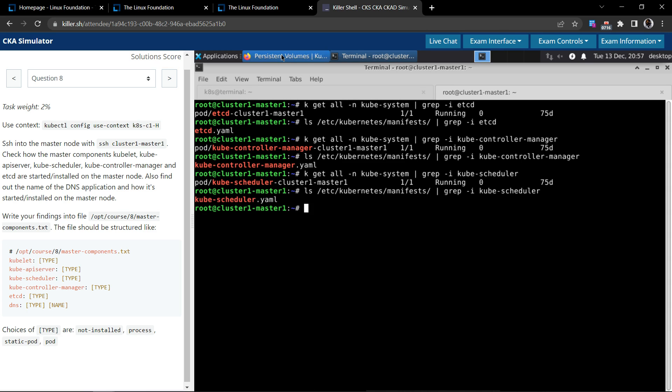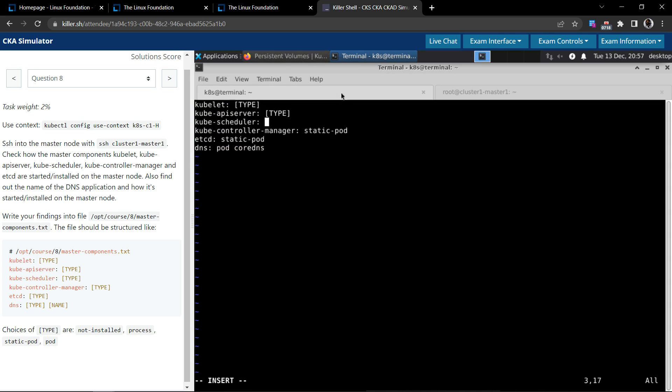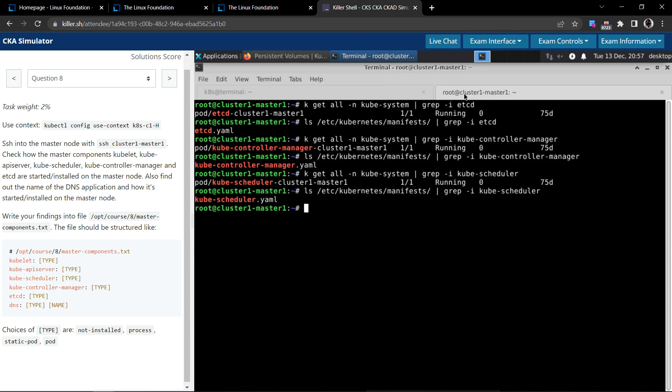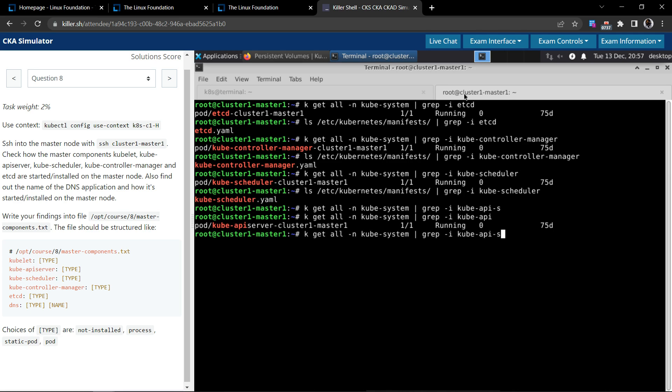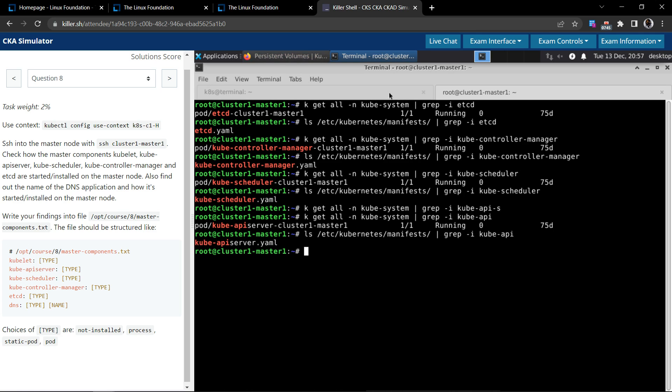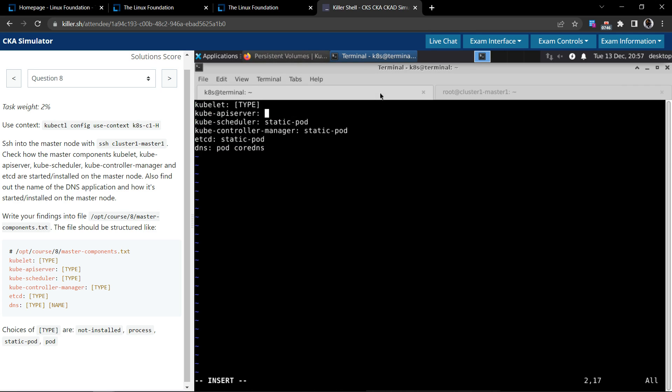And let us look in the default manifest for the static pods. Yeah, so this is a static pod as well. kube API server, looks like a static pod.